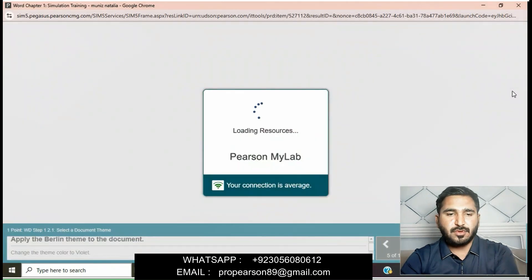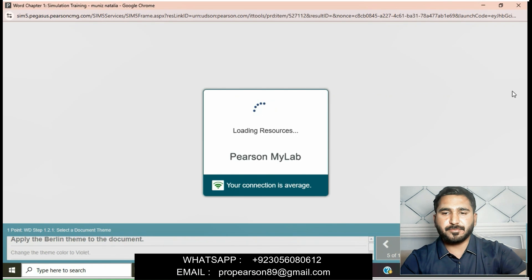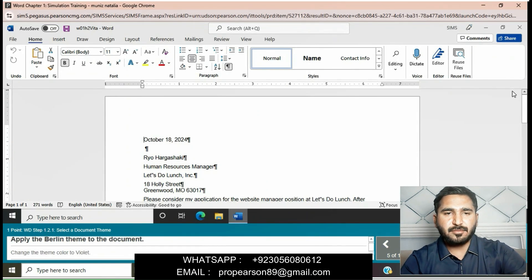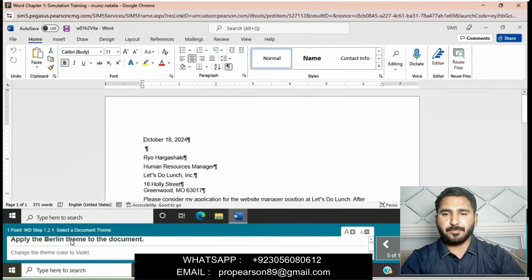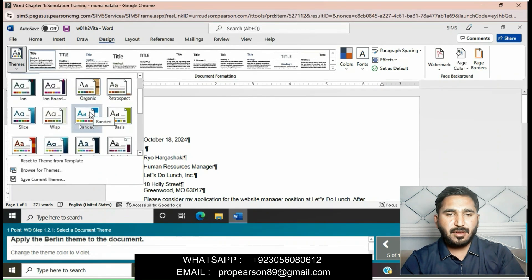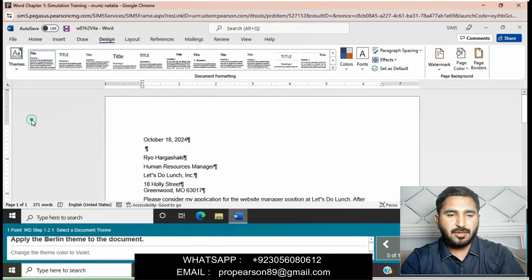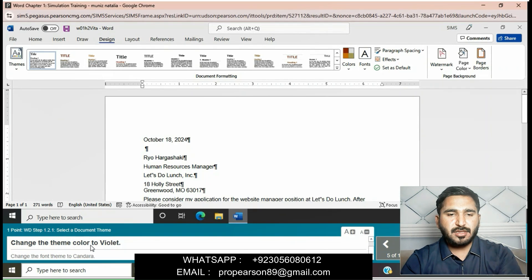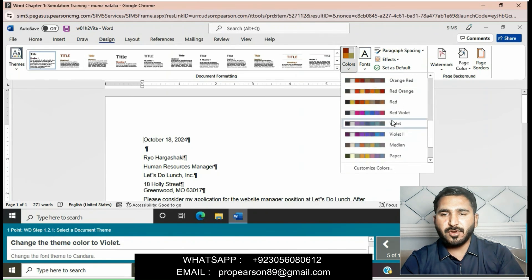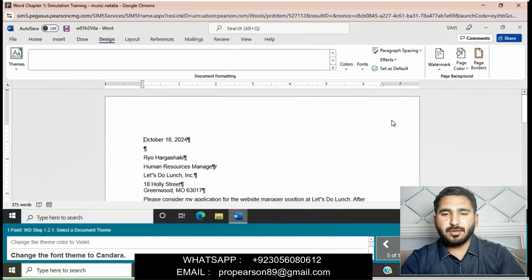Apply the Balloon theme to the document. Go to the themes and apply the Balloon theme. Then change the theme color to Violet — go to Colors and select Violet. The theme color will be changed.